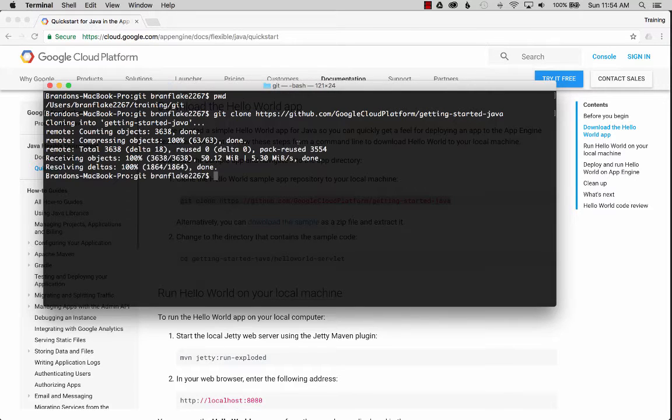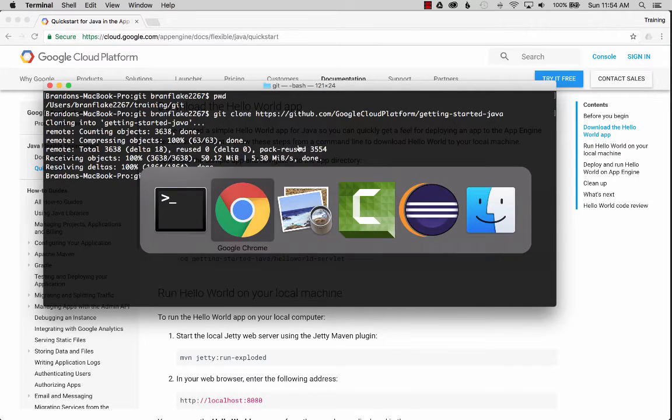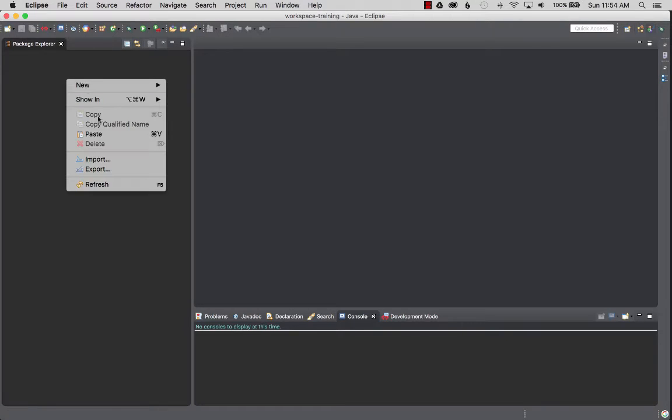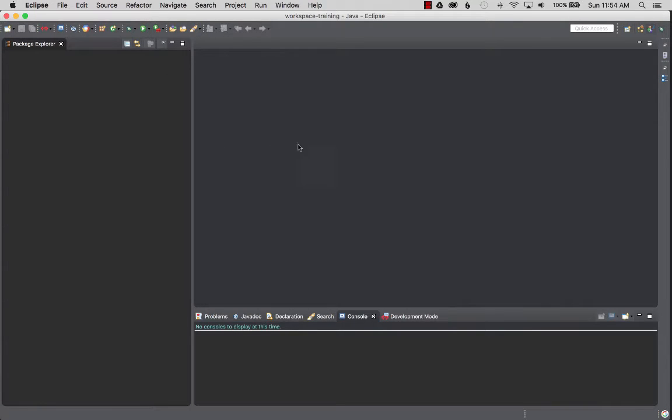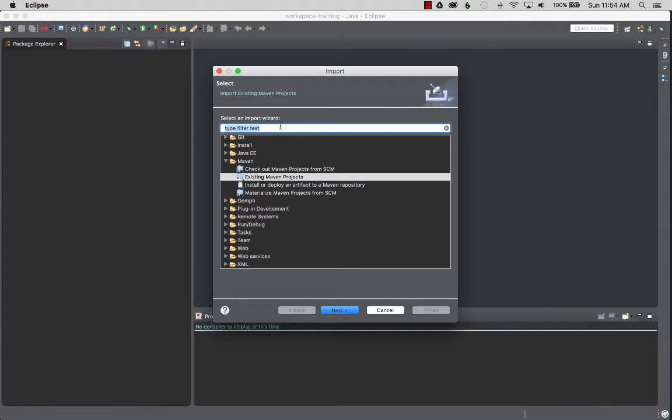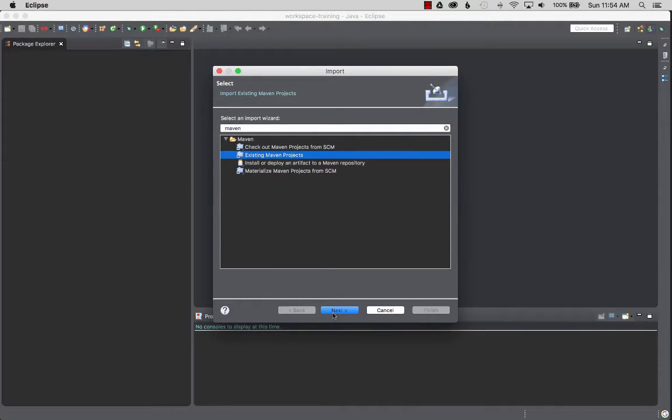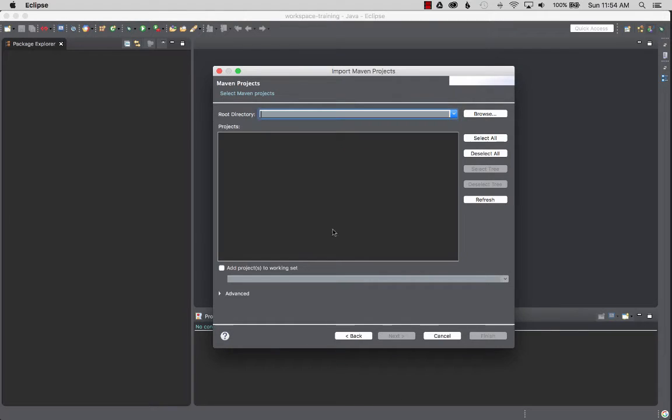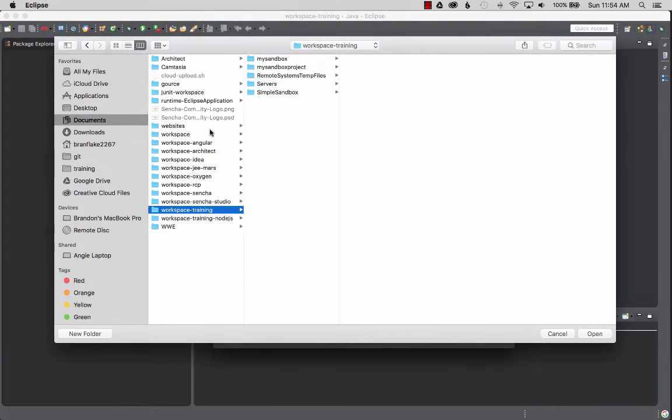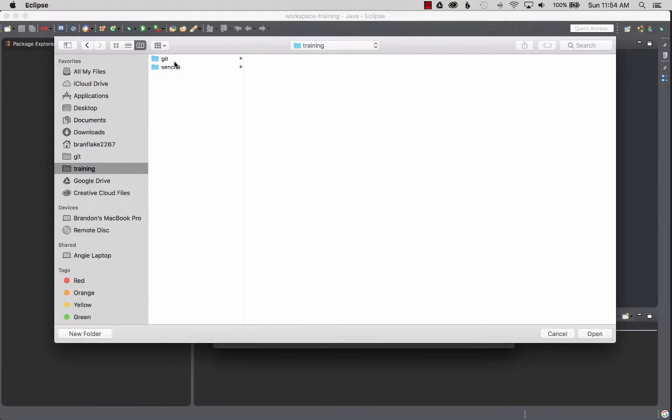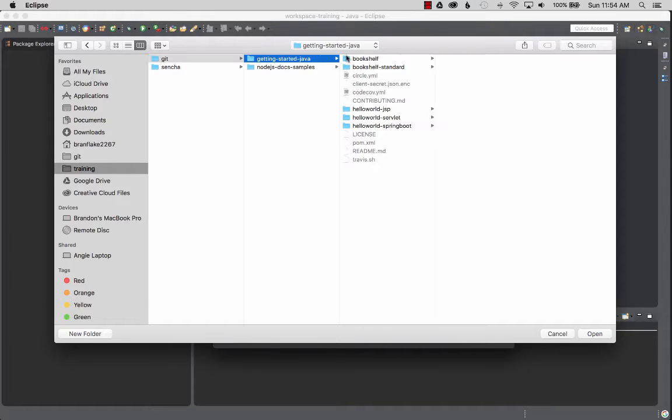Now that it's done importing, let's go to Eclipse. We'll import the project. It's a Maven project, so I'm going to look for existing Maven projects. If you don't see that, just search for Maven and it'll filter down. I'm going to click next. I'm going to look for that repository that downloaded in my training directory, getting started Java, and here it is, hello world servlet.